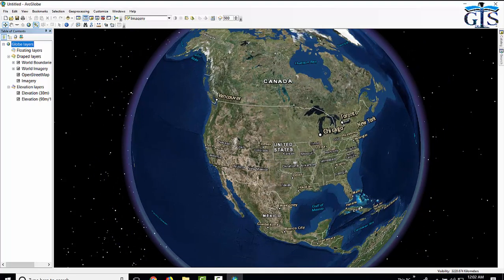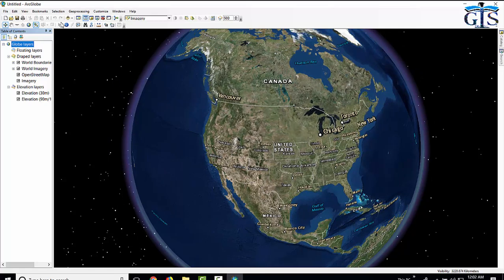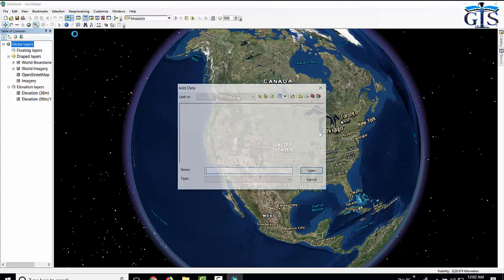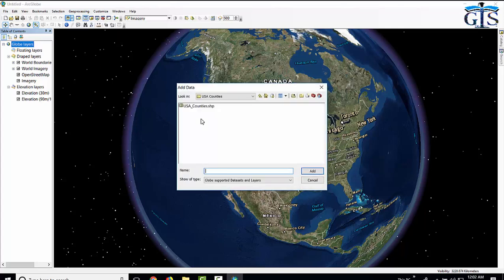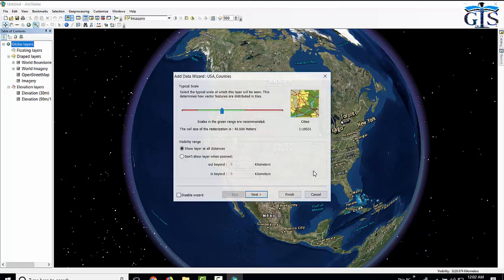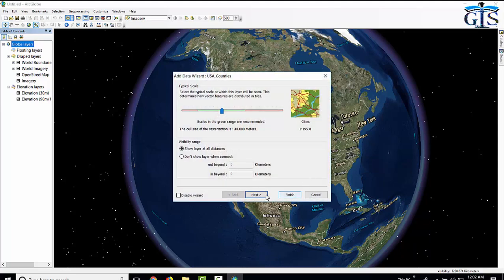Now let's see how to add shape file in ArcGlobe to see the accuracy of the projection of that shape file. Same as like ArcMap, in here click add data or browse your shape file. Here I am going to add this shape file named USA counties. Click add, then click finish.